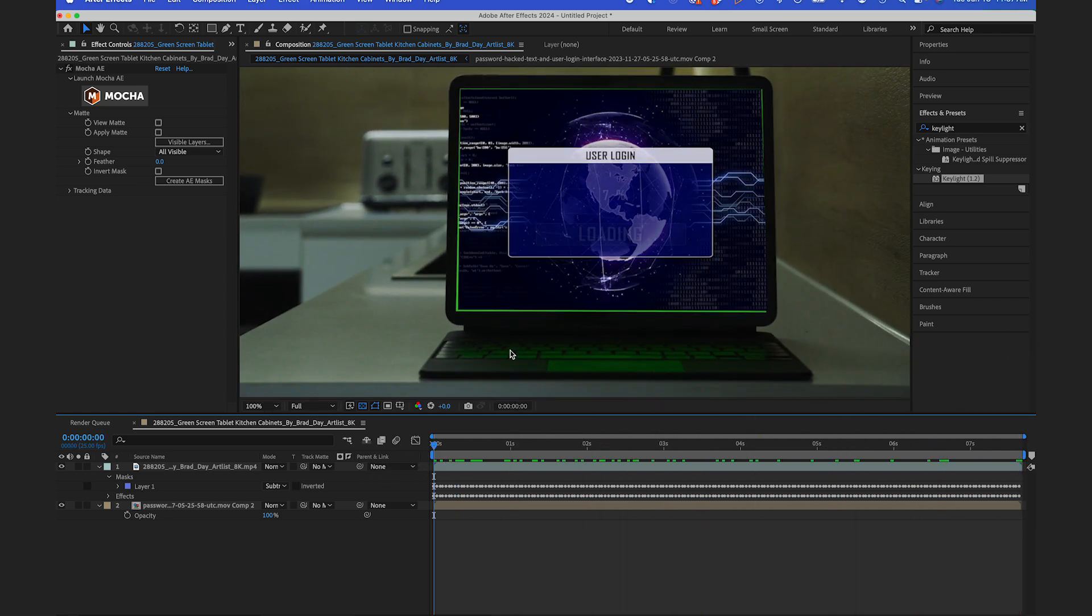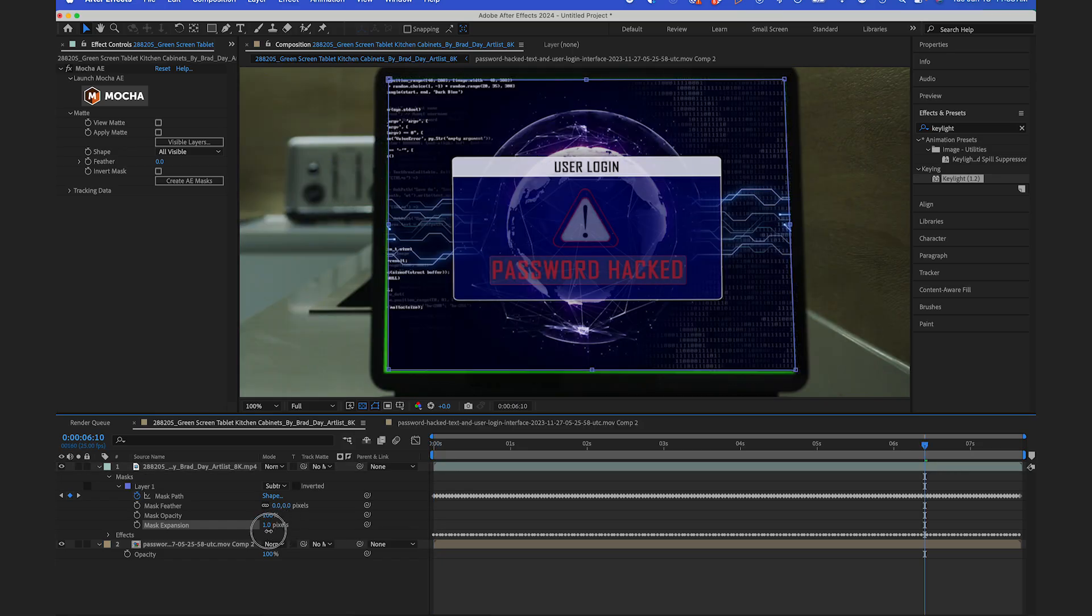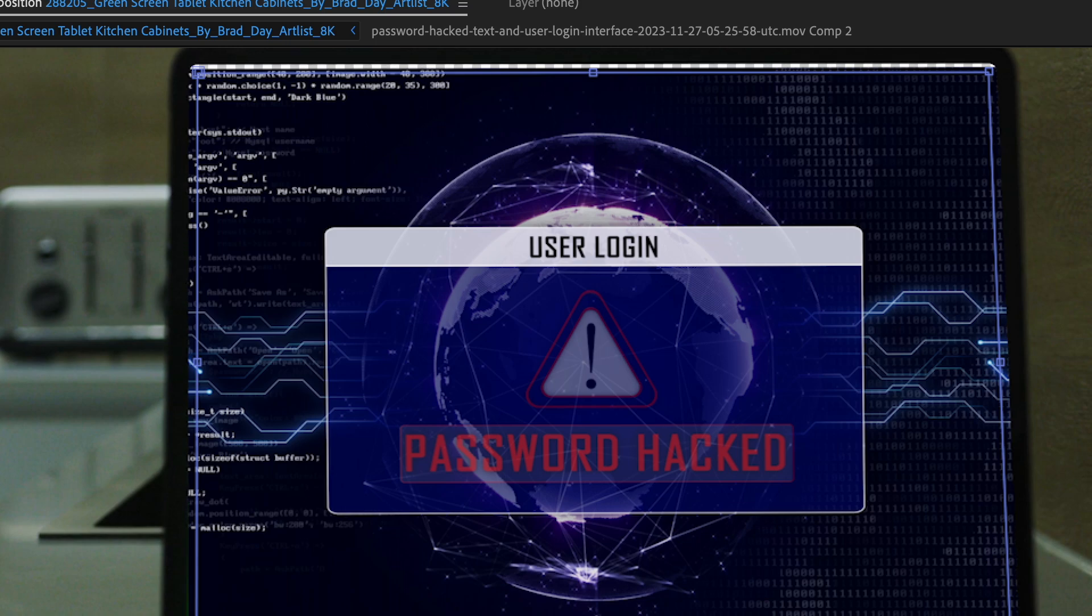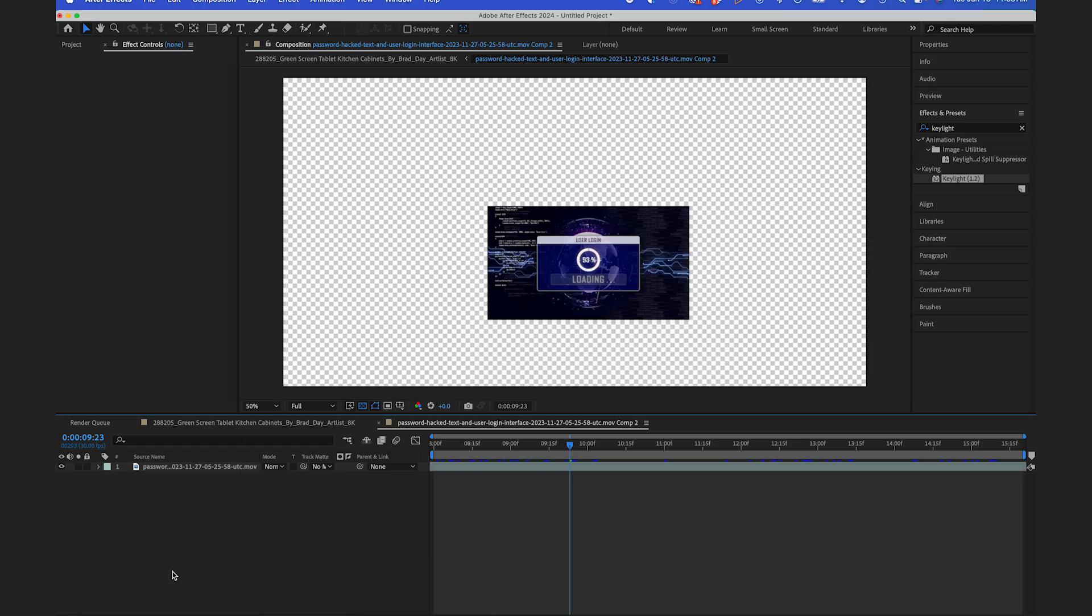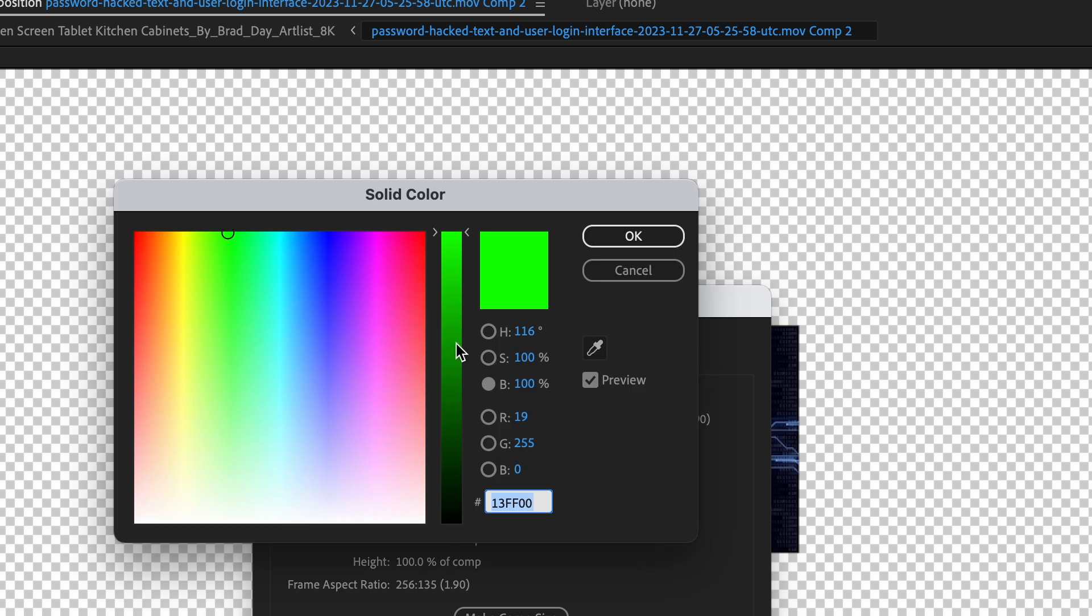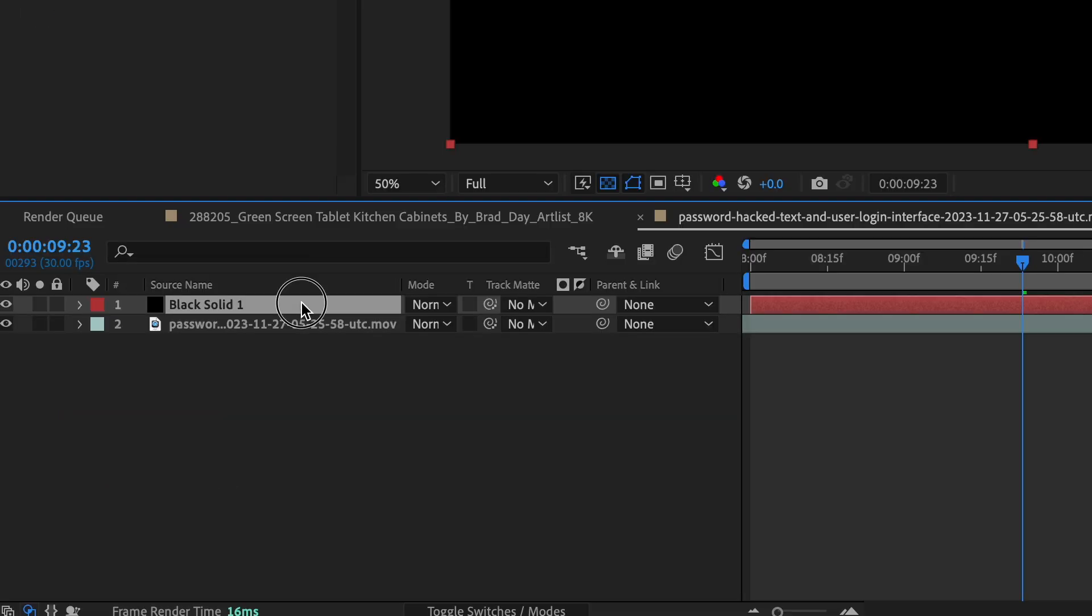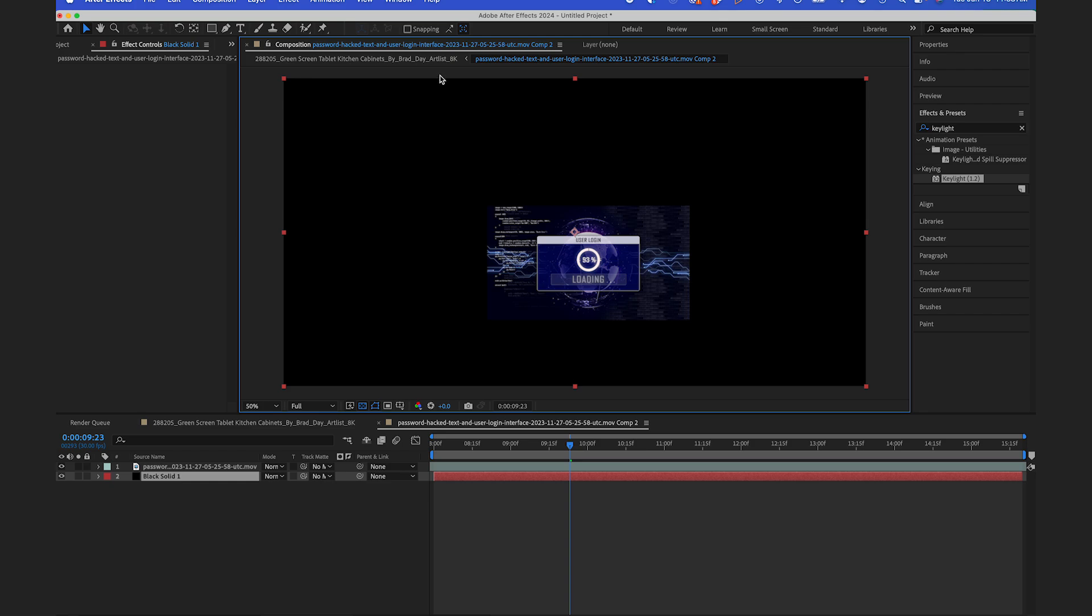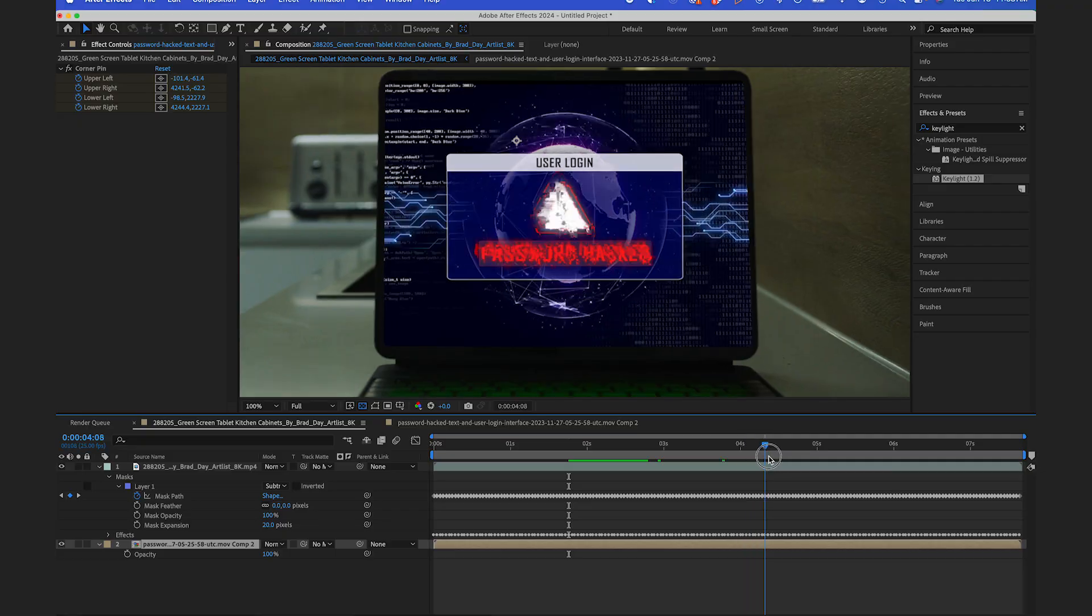You see some of the edges here which I could actually fix by just doing a mask expansion. A little bit of the alpha is poking through, but that's okay, I could fix that. If I just jump into my pre-comp, I can create a new solid that'll make it black. So if I jump in my pre-comp, bring that underneath.